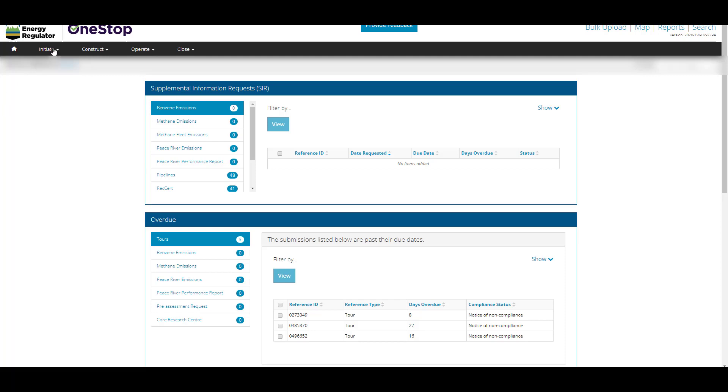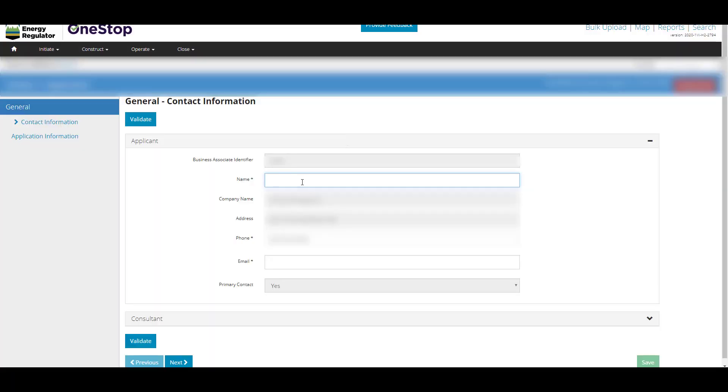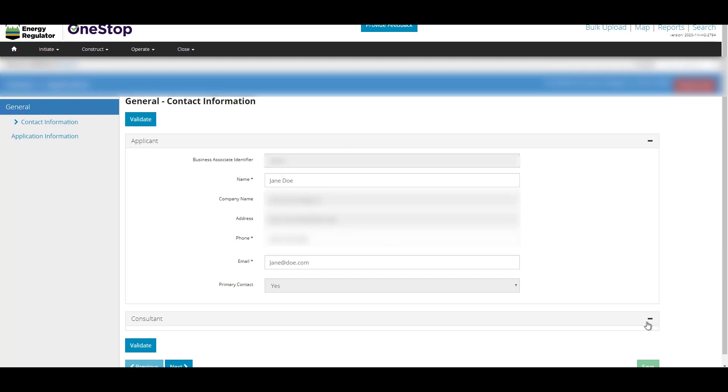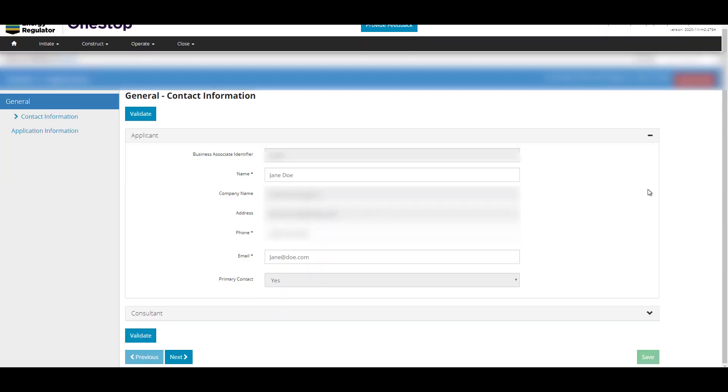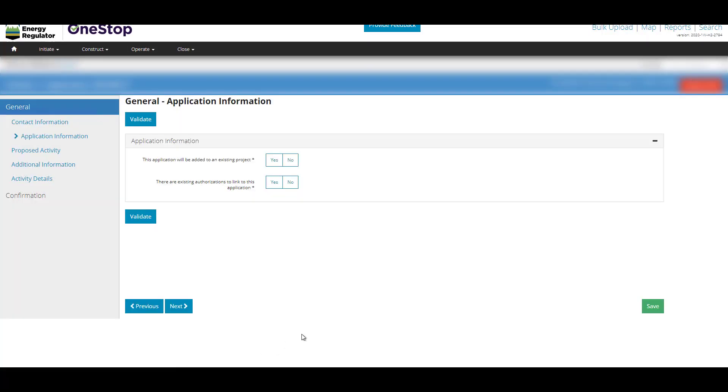Log on to your OneStop landing page. Click Initiate. Select New Application. Complete the general contact information or consultant contact information as necessary. Click Next.